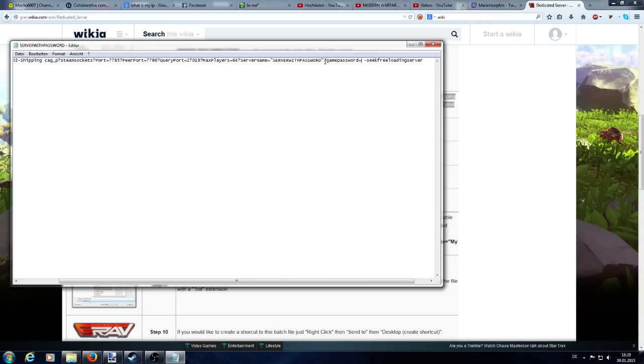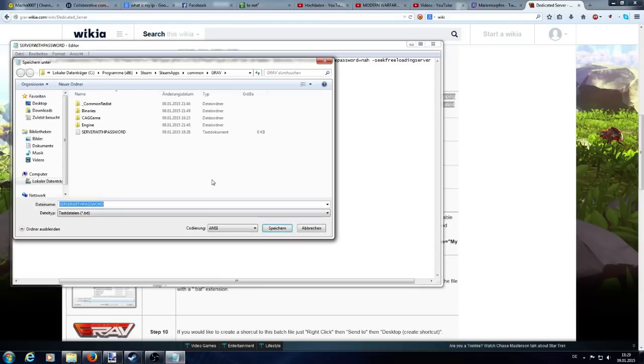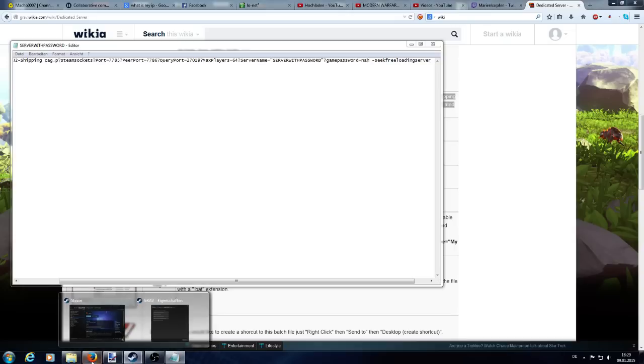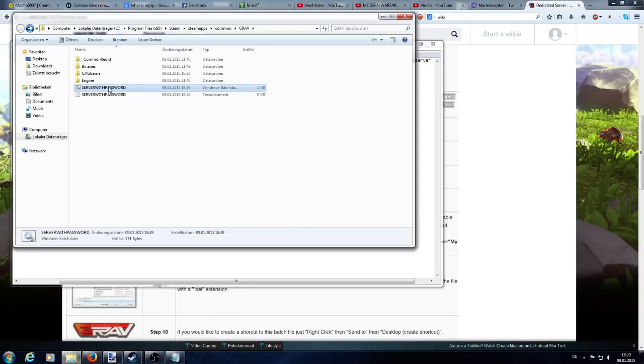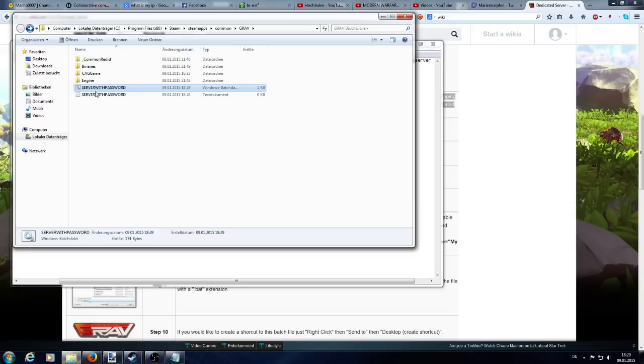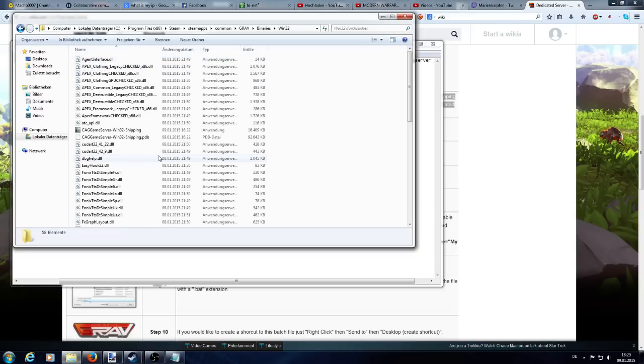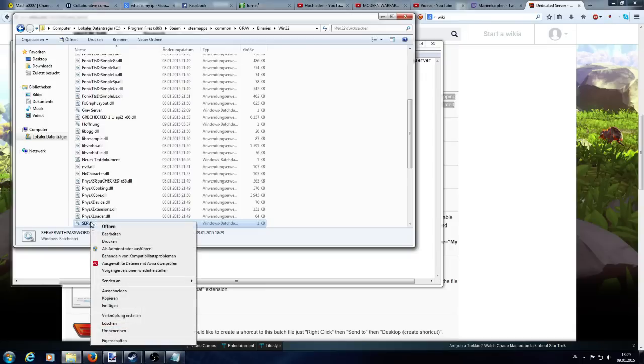So what you want to do now is saving it as service password. But you need to place .bat at the end, so the game accepts this data and can actually work with it. You have it here now. And you copied it. Actually, you could move it somewhere else because you don't need it in this folder. But you copy it and place it in Win32 and paste it just here. Place it somewhere, wherever you want. But important is that you have it.